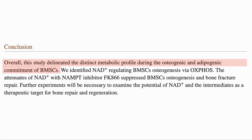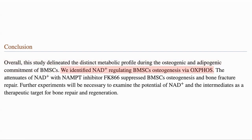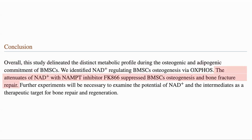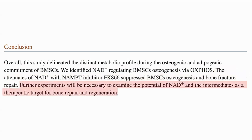So they looked at the metabolic profile during differentiation into bone or fat cells of BMSCs and identified NAD as a regulator via Oxphos. If the NAD was reduced with FK866, this stopped bone cell formation. Further experiments would be needed to look at the potential of NAD and its precursors in supporting bone generation and repair.